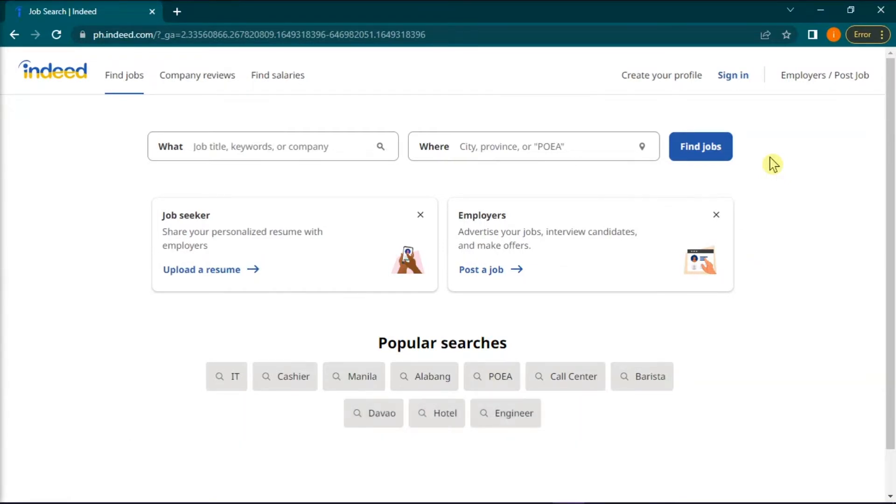Having your resume online can be a beneficial and efficient way to quickly apply to jobs online. Now uploading your current resume to Indeed is quite simple.